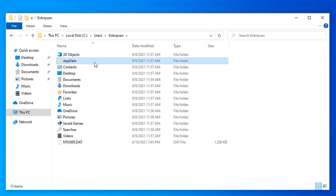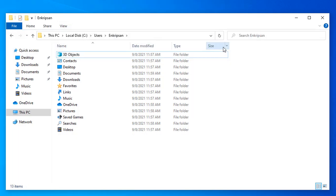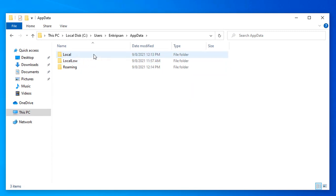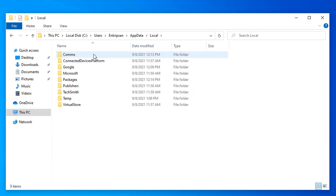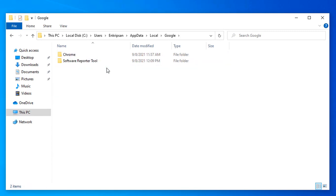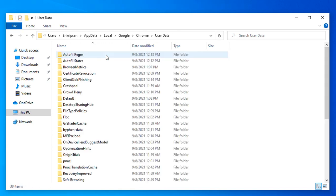If you don't see the App Data folder, you should click on the View menu and then click on Hidden Items. Then double-click on Local, Google, Chrome, and double-click on User Data folder.